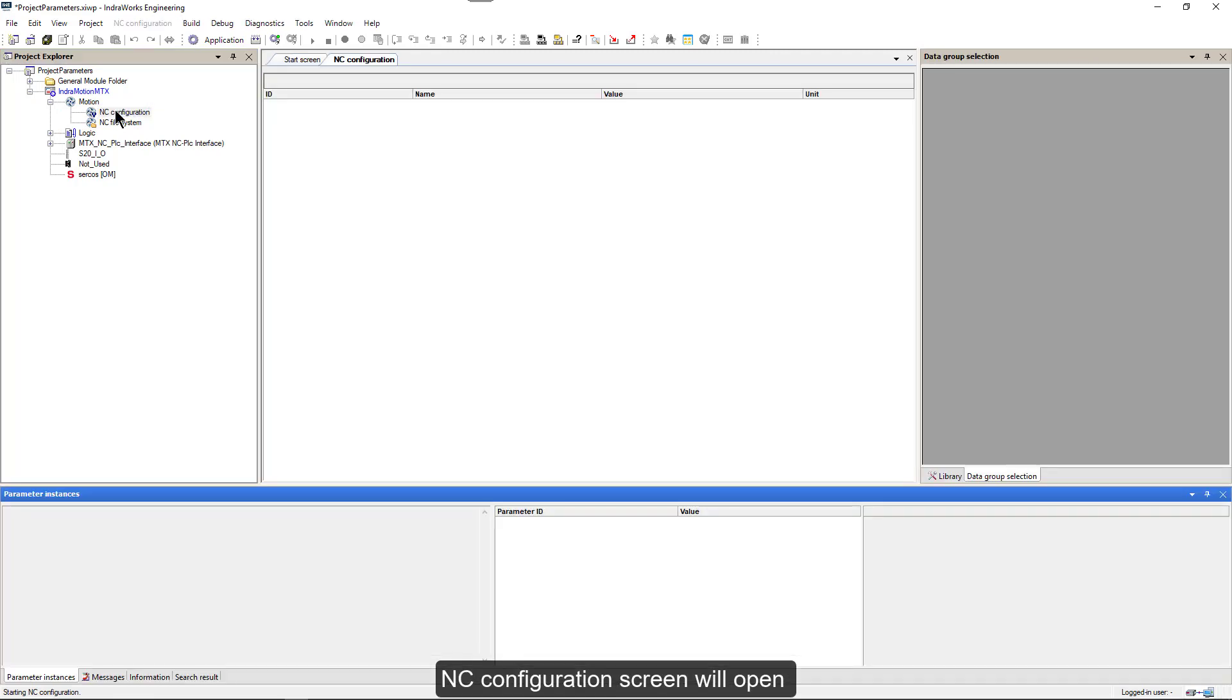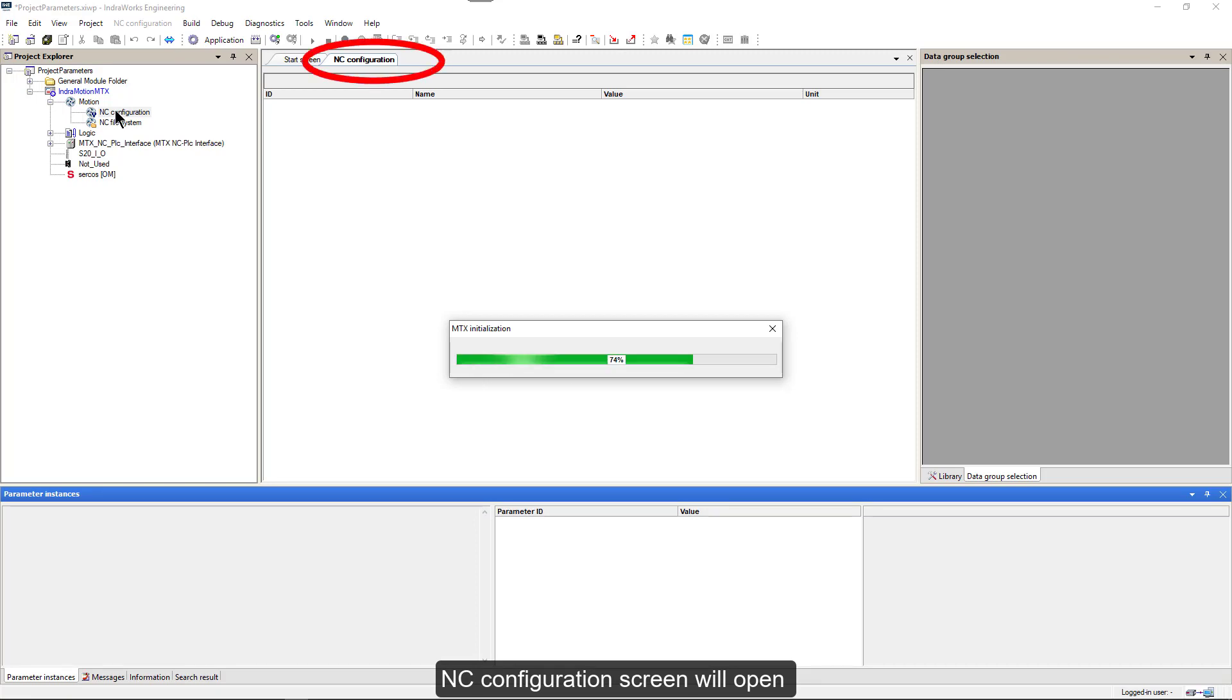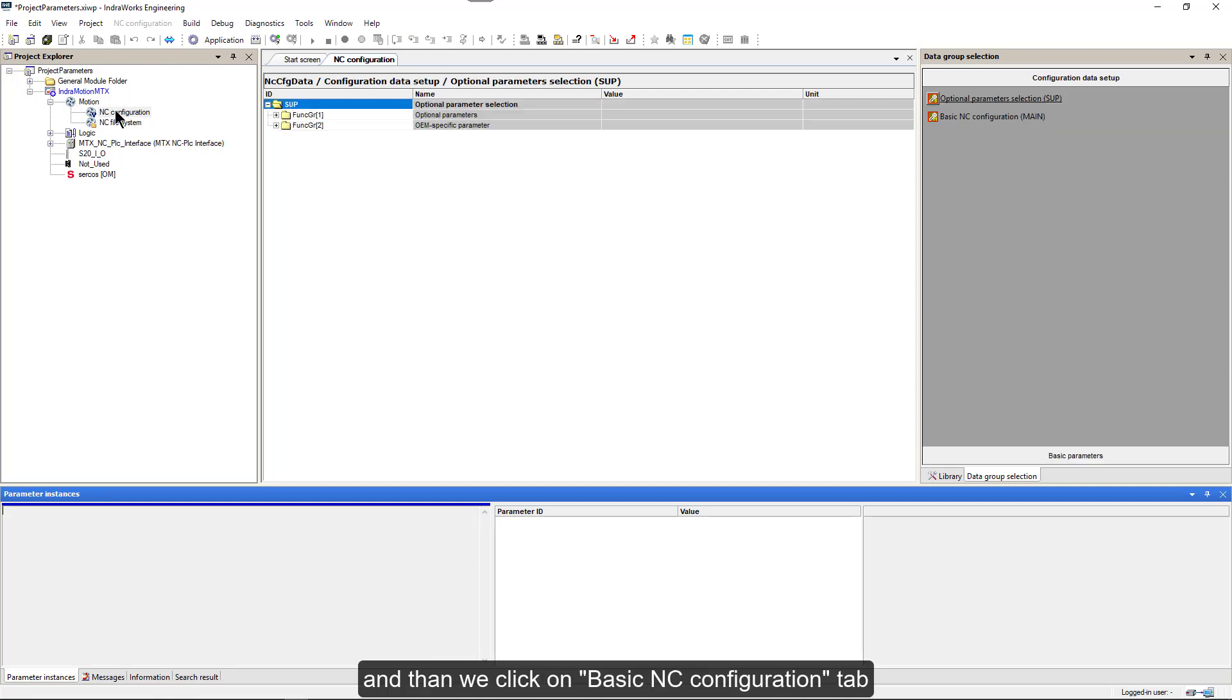NC Configuration screen will open. And then we click on Basic NC Configuration tab.